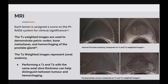Figure 1 shows normal prostate anatomy. The peripheral and central zones are not distinguishable on the T1-weighted image but are seen on the T2-weighted image. The neurovascular bundles are better represented on the T1-weighted images and can be seen at 7 o'clock and 5 o'clock. Figure 2 shows focal prostate cancer compared on T1 and T2-weighted images.